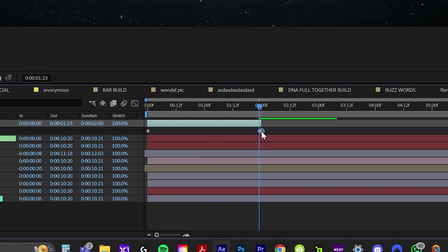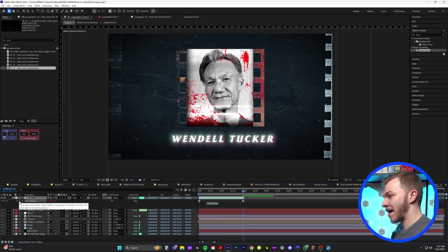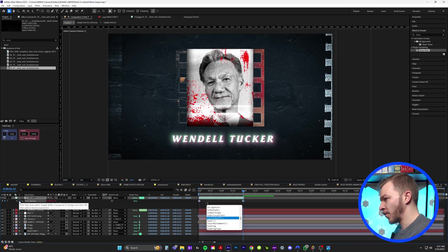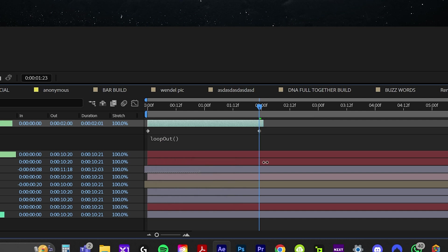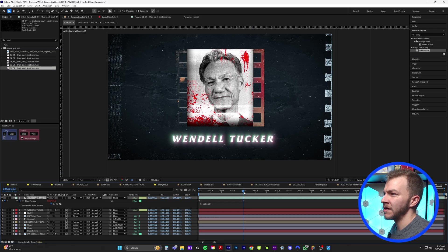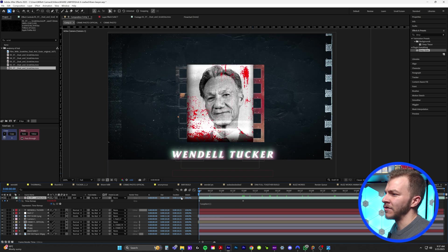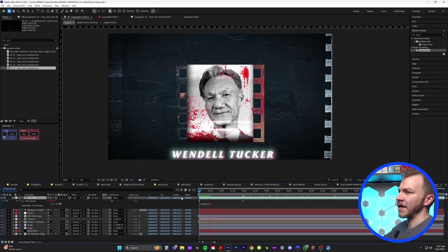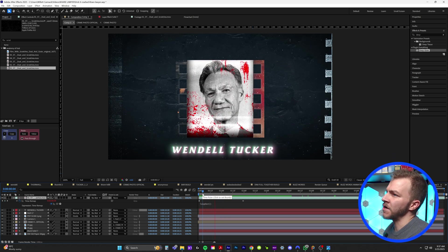And we're going to go one frame over from the very end of this and create a time remapping keyframe and delete the last one. And we're going to alt click on time remapping. And we're going to type in loop loop out this one right here, just click on it. And now we can drag this layer for as long as the composition and it's just going to infinitely loop and it'll be there for the entire duration.